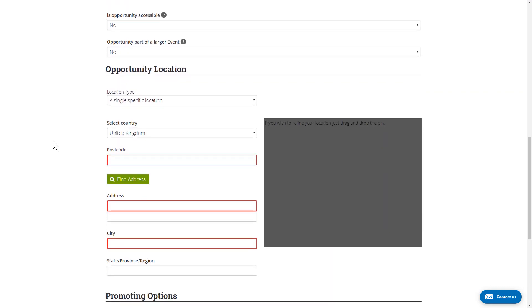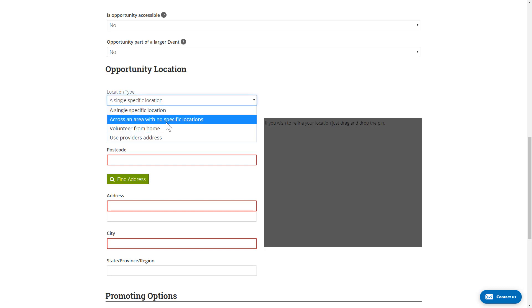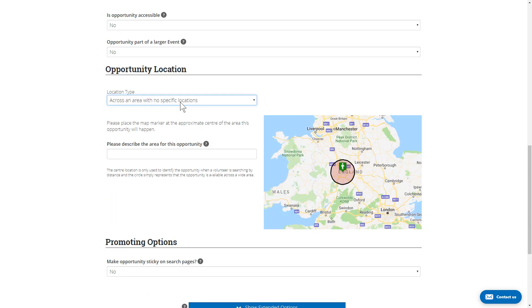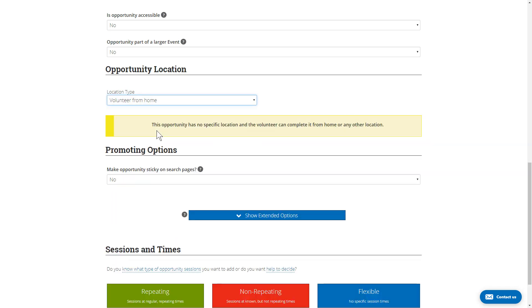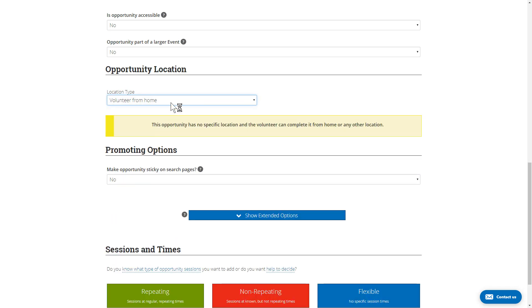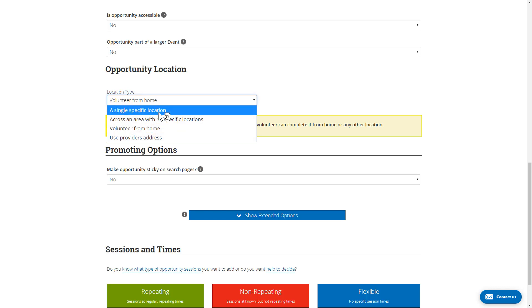The next key section is the location of the opportunity. Obviously it's very important to let the volunteer know where the opportunity is. You have a number of options for specifying the location, including a single precise location, an area, and also opportunities that the volunteer can do at home or anywhere. As you select these different options, you'll see the interface changes to let you know what you have to put in.